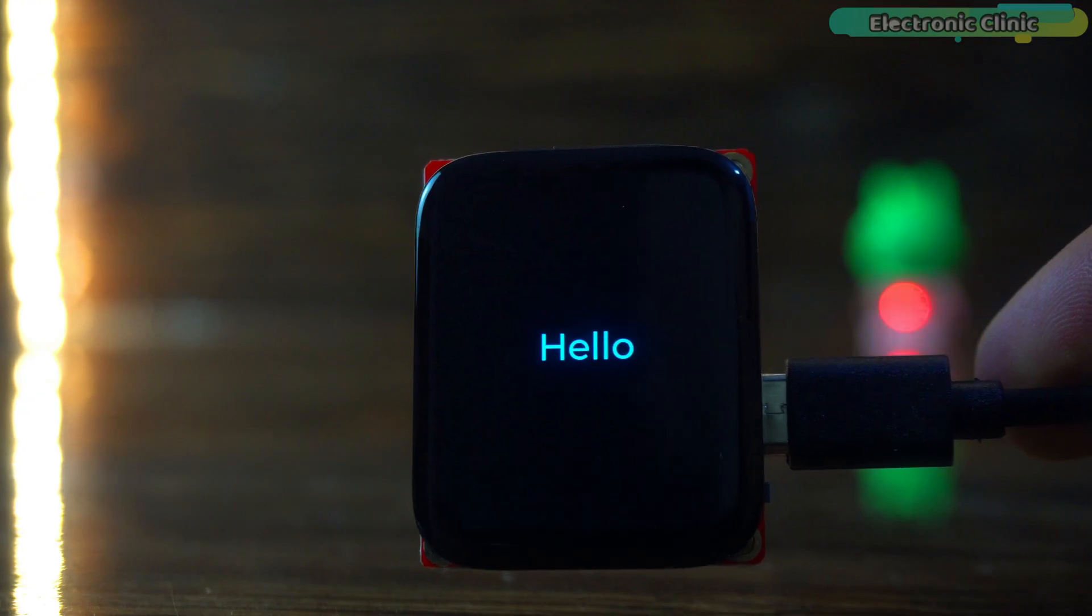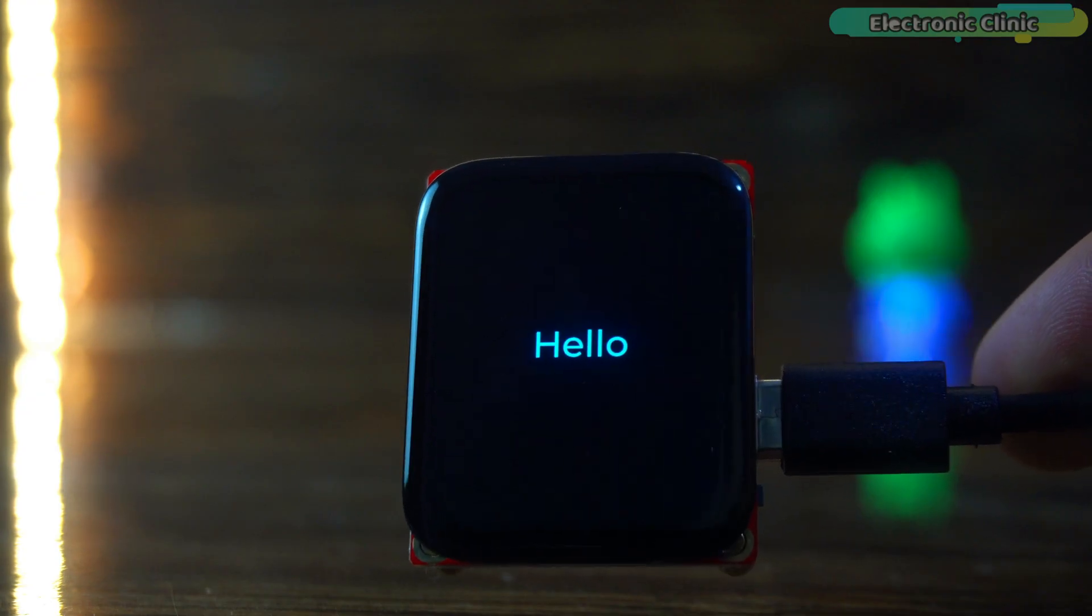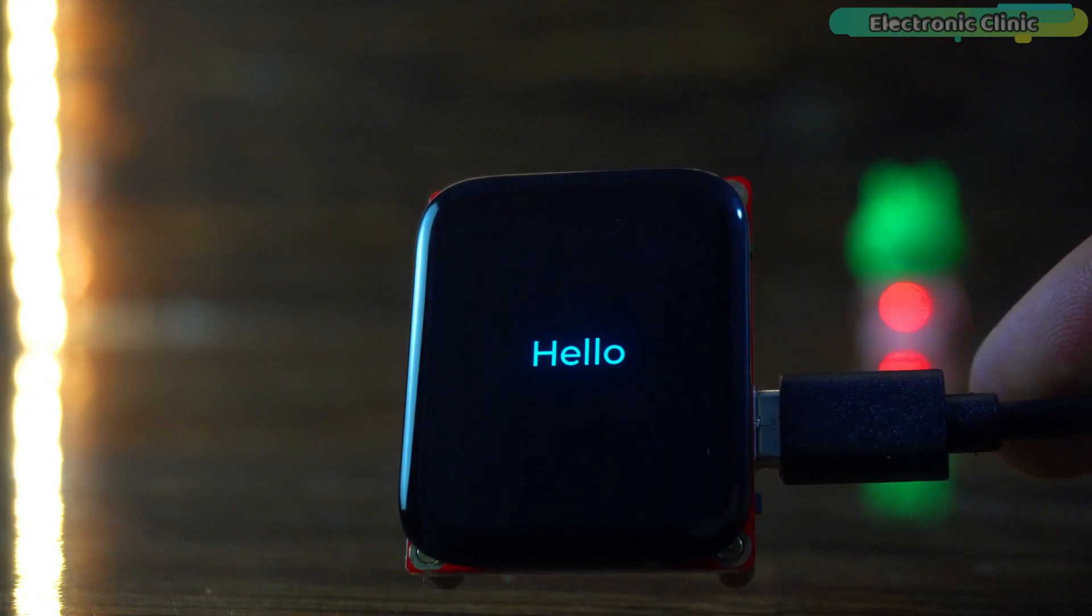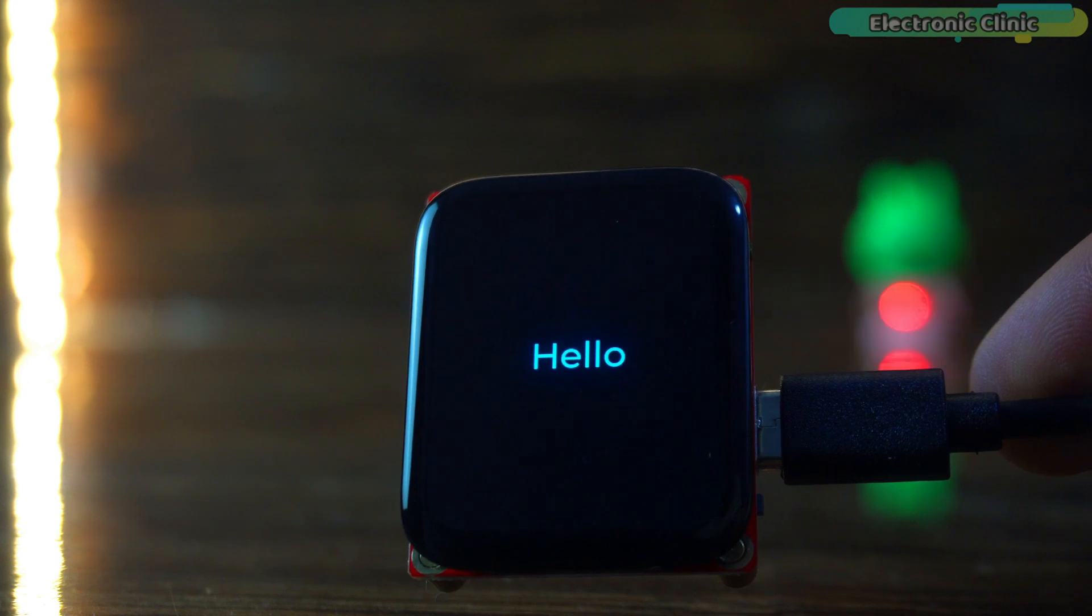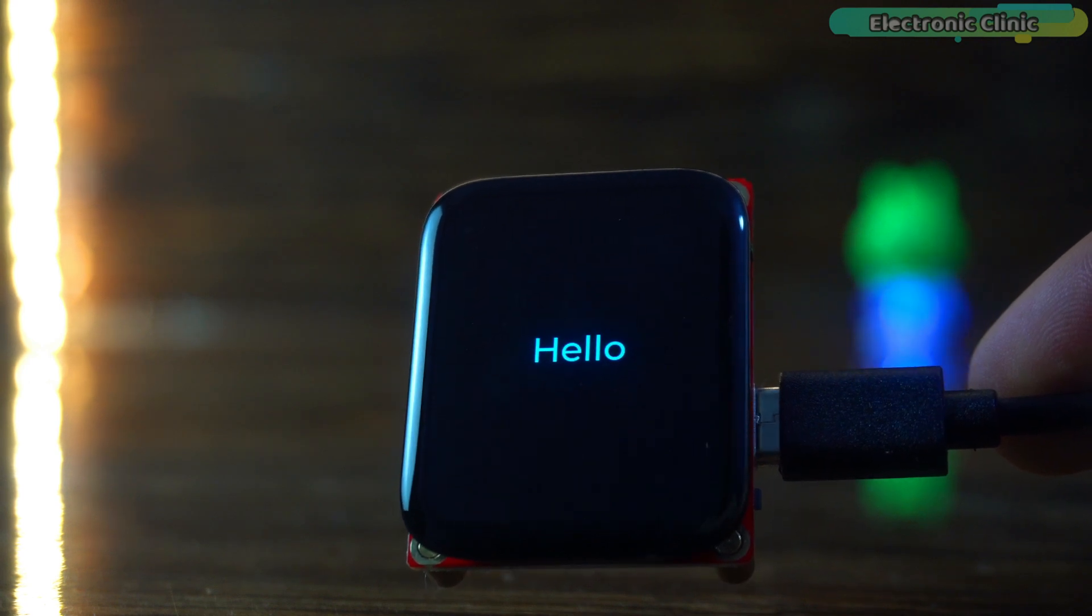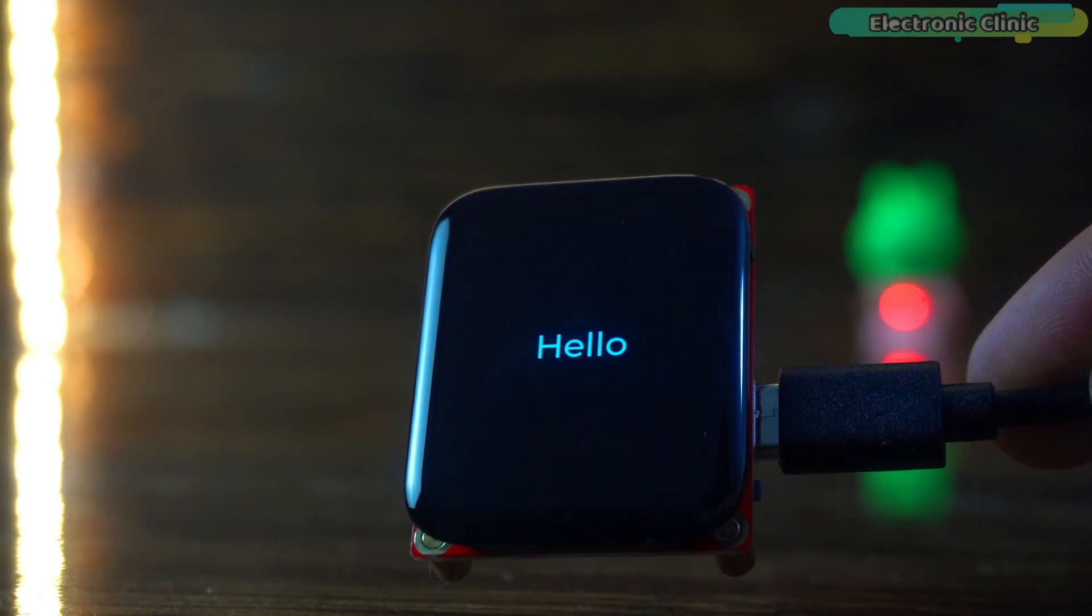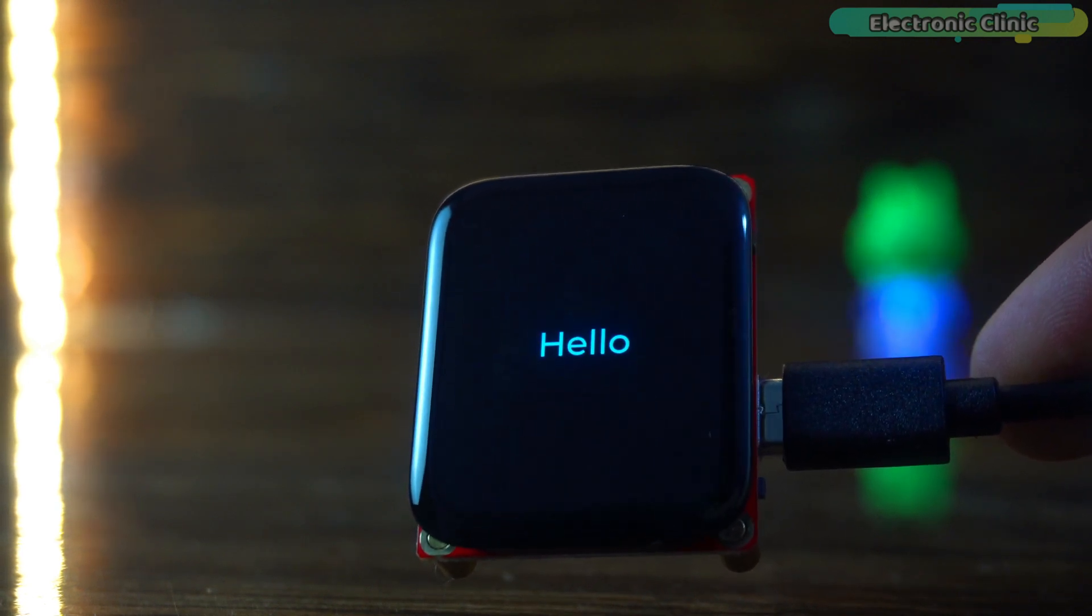Now, you can see the text hello on the display, it really looks so beautiful. By now you all must have an idea why I said that the dark theme is my favorite.